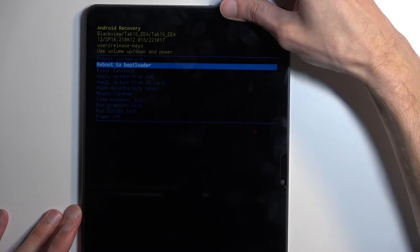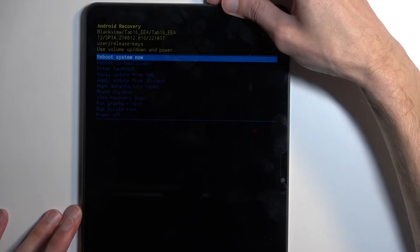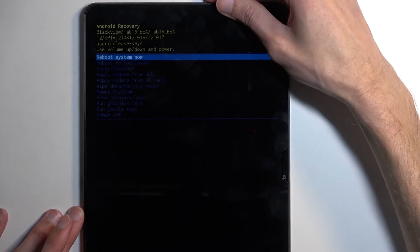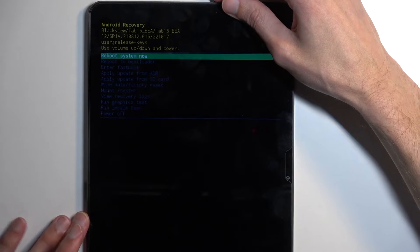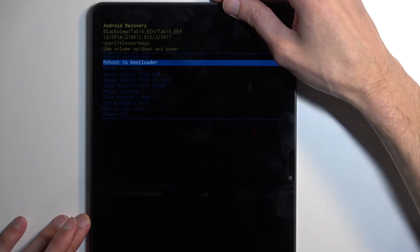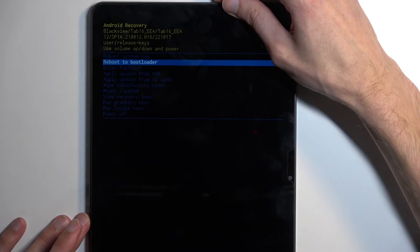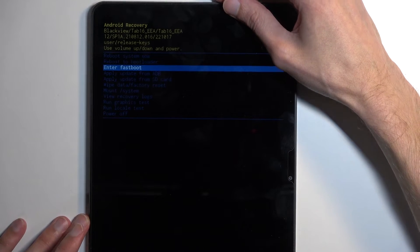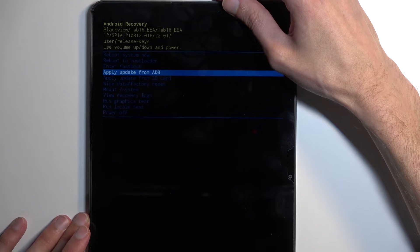Quickly going over the options we have access to: reboot system now, which is just a way to get back to Android. Then we have reboot to bootloader and enter fastboot mode.